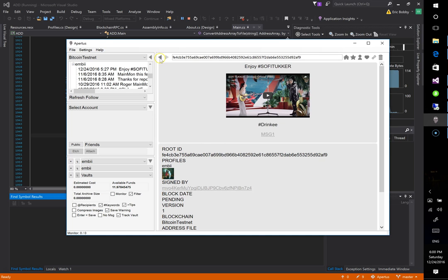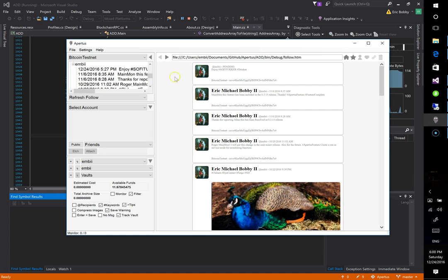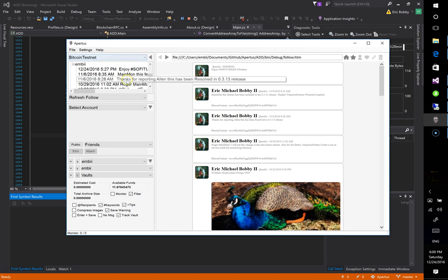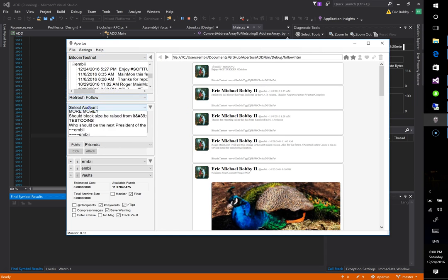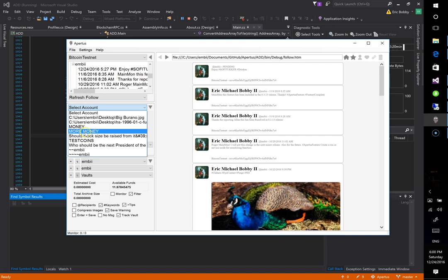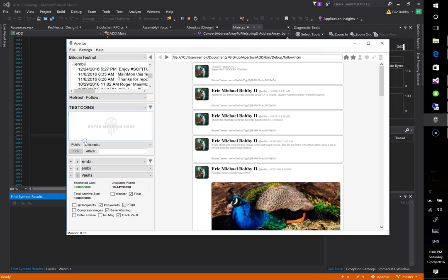Okay, so we've selected Bitcoin testnet. We're going to select an account to fund the etching. We'll say test coins.